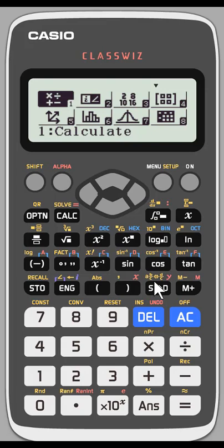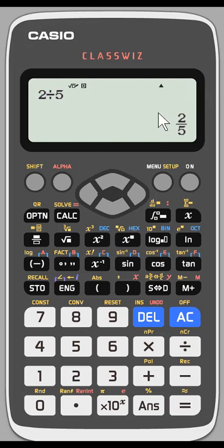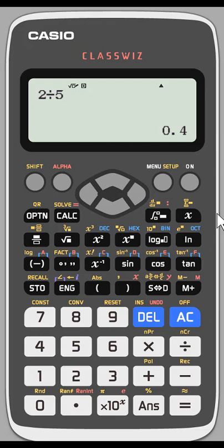Let's go through a couple of examples to show how easy these conversions are. I'm in the Calculate menu — I'll hit equals to enter it. Let's do a simple division problem: 2 divided by 5. When I hit equals, I get the solution as a rational number or fraction. If I want the decimal equivalent, I hit the S to D button above Delete — it shows me the decimal equivalent. Clicking it again goes back to the standard fraction form.